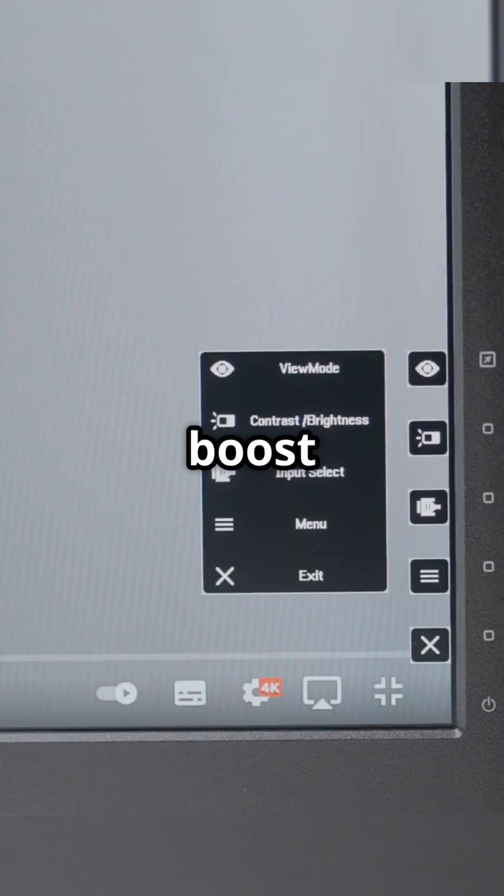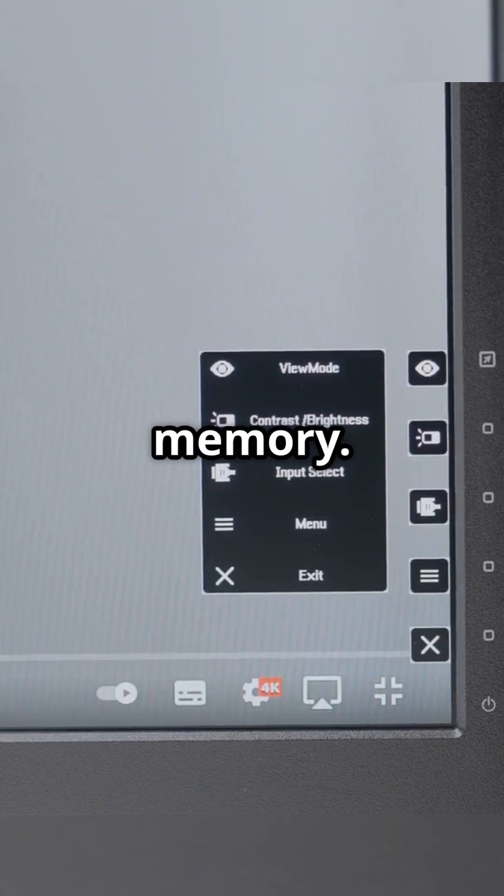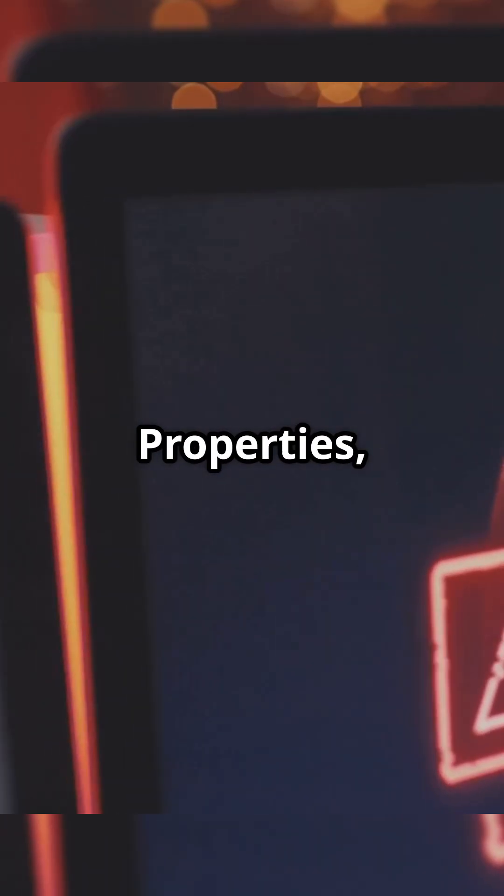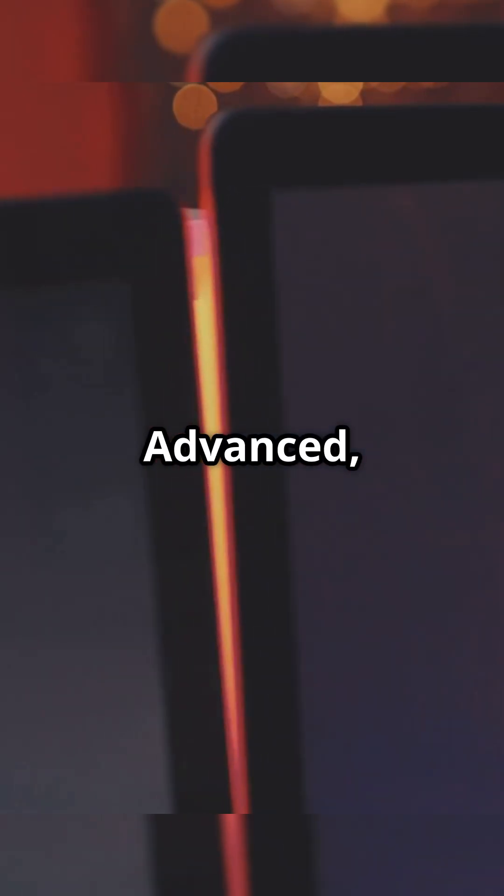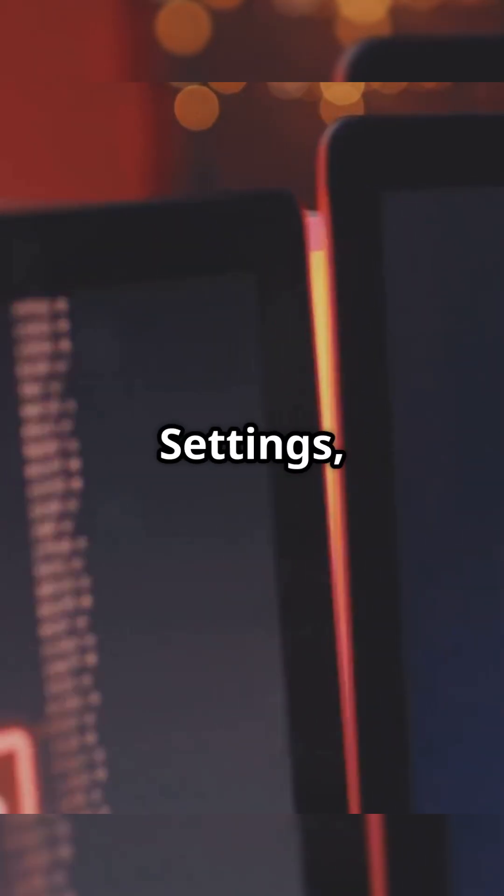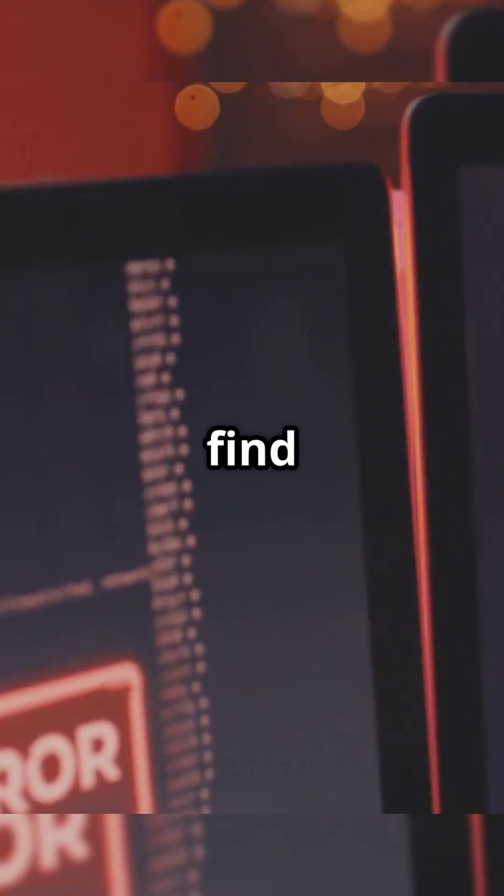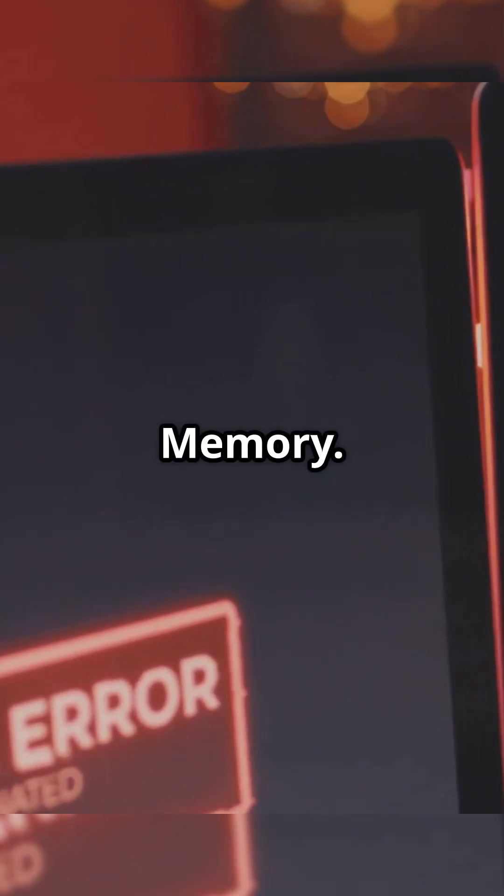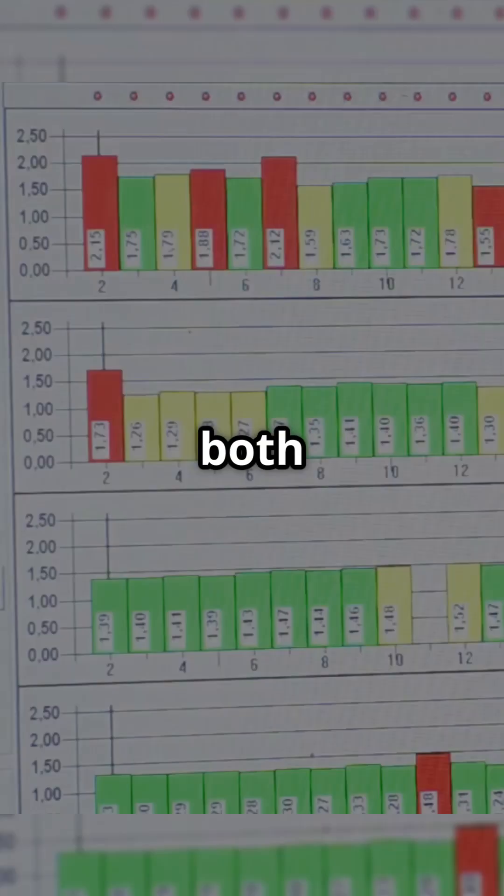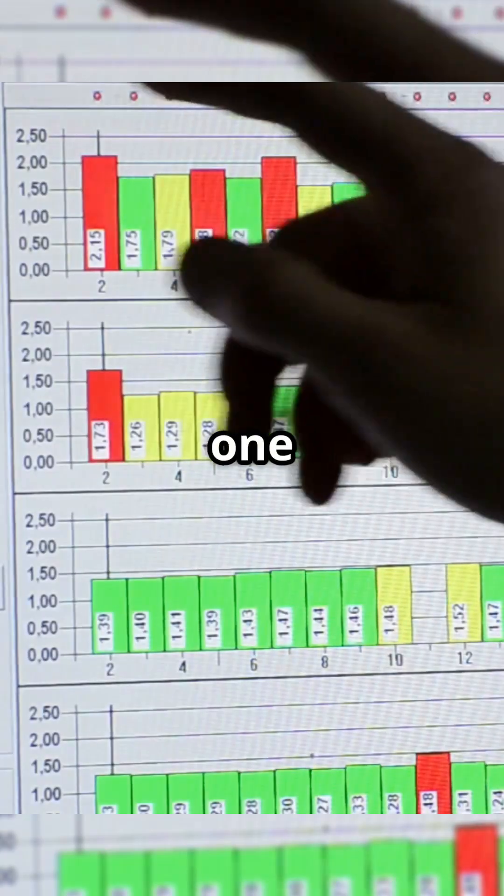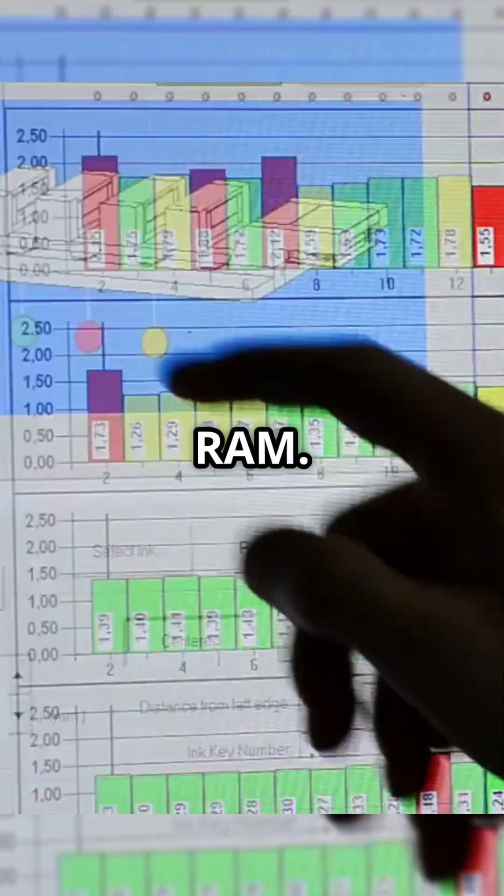Finally, boost your virtual memory. Go to System Properties, click Advanced, then Performance Settings, and find Virtual Memory. Set both numbers to at least one and a half times your RAM.